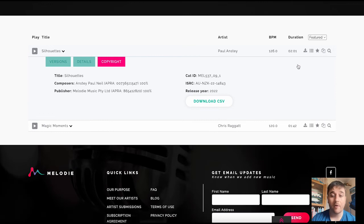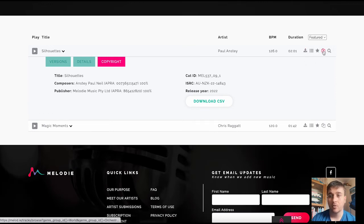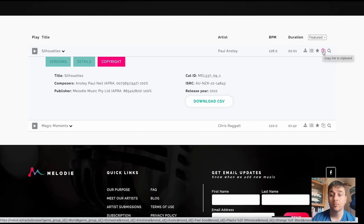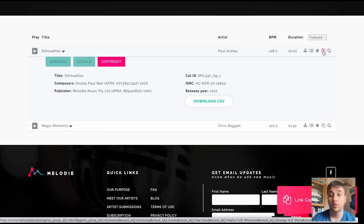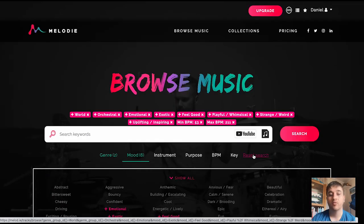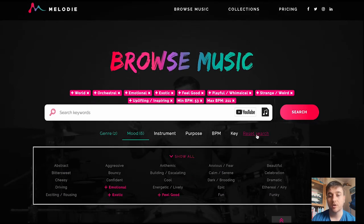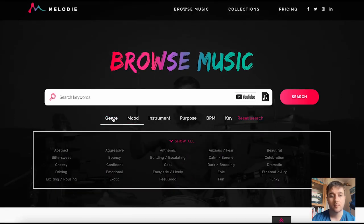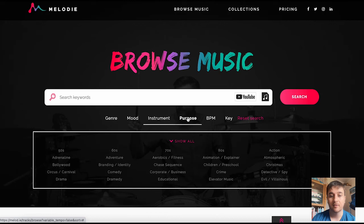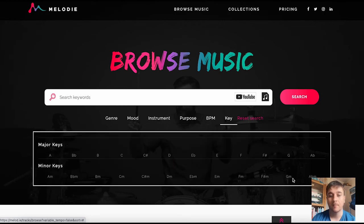We also have options on the right-hand side to download, or favorite, or copy it as a link. If we wanted to change this up and reset our search, we just click on the reset search button, and then we can go through again and select what we're looking for.